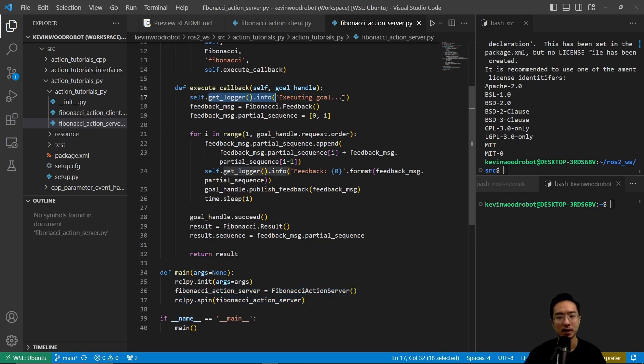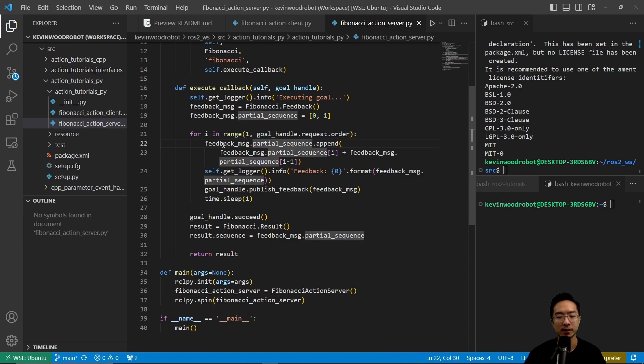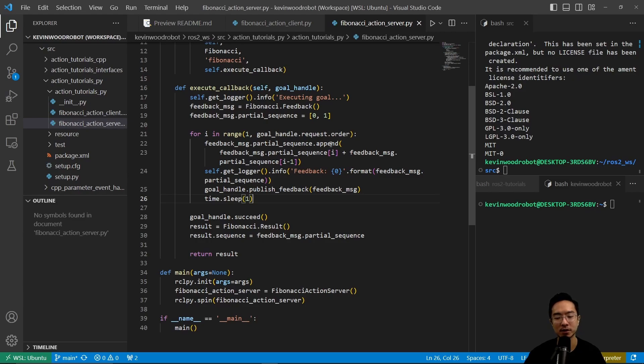So here we do an executing goal. We get a feedback message, and we start off with a partial sequence zero one, and then we loop through based on the order. And then for each iteration, we have a feedback message dot partial sequence dot append. So we're appending all of the sequence to make it longer and longer.